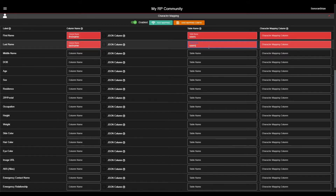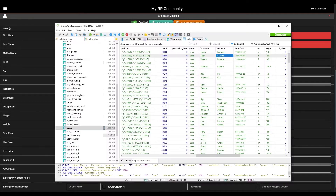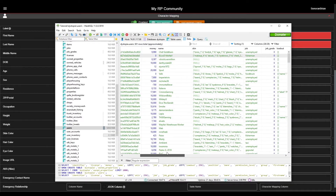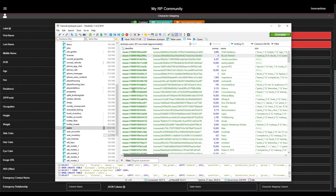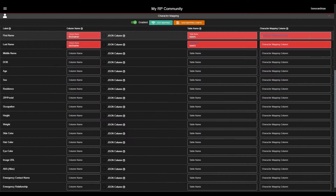The Character Mapping column is important. This column contains a unique key to link other things in your database to this character. Generally, it's going to be the Steam Hex token. In this table, I can see that the mapping column, the Steam Hex, is named Identifier. So I will enter in that column name exactly.